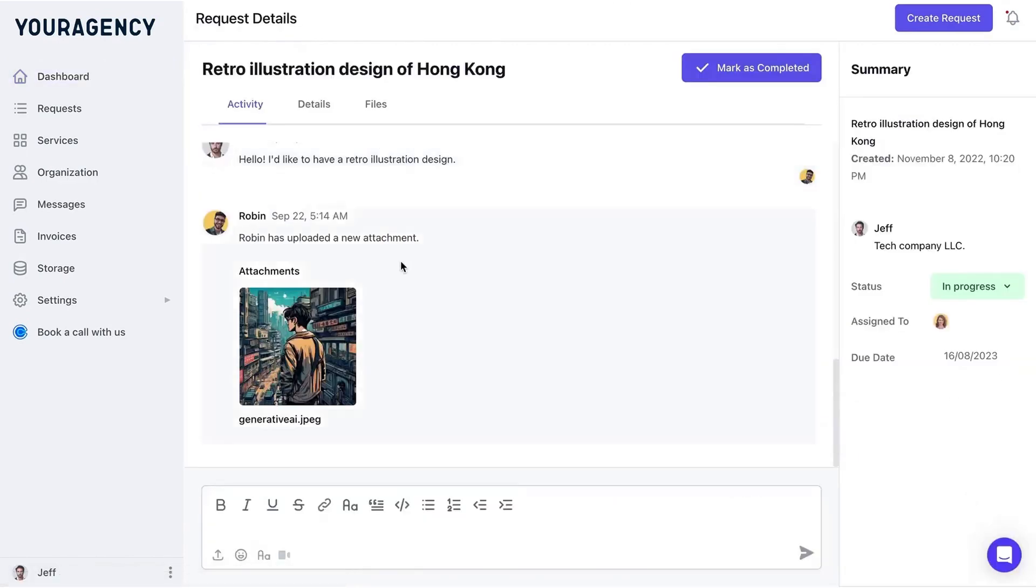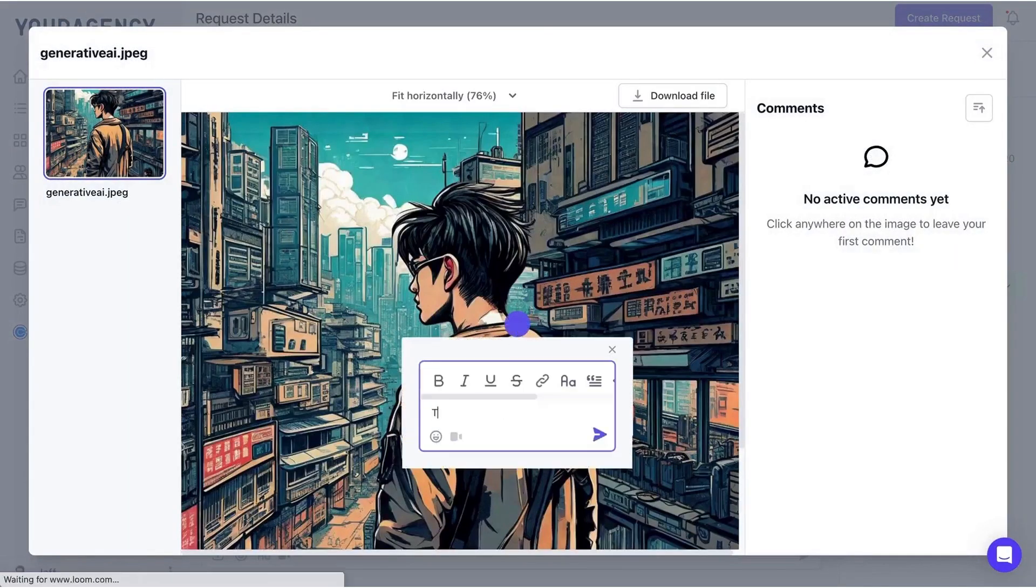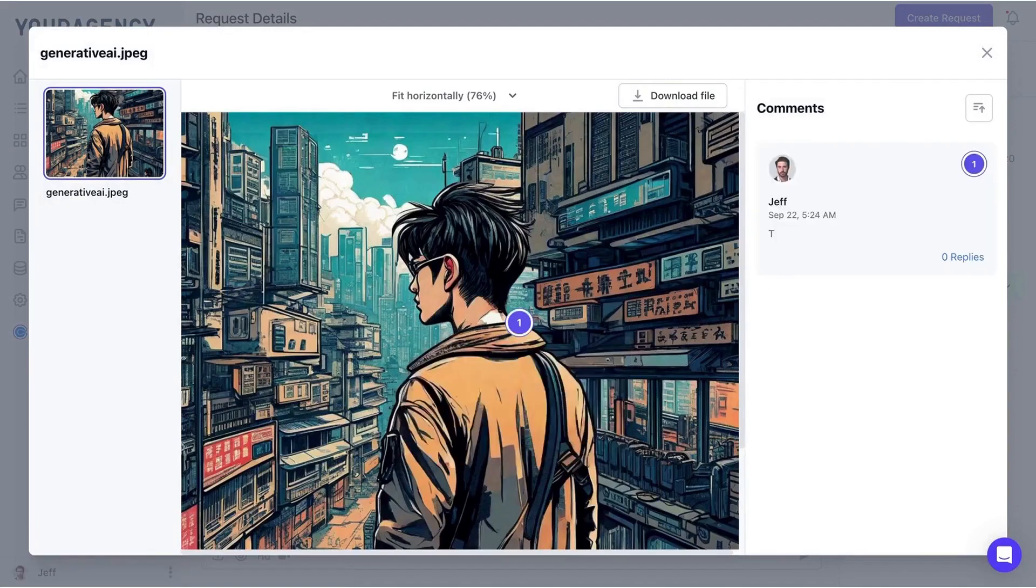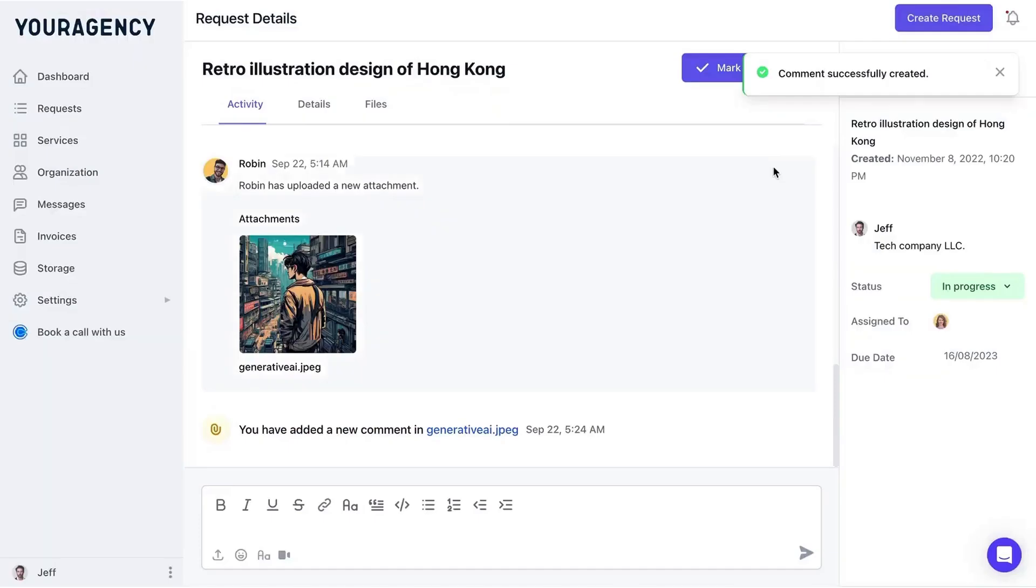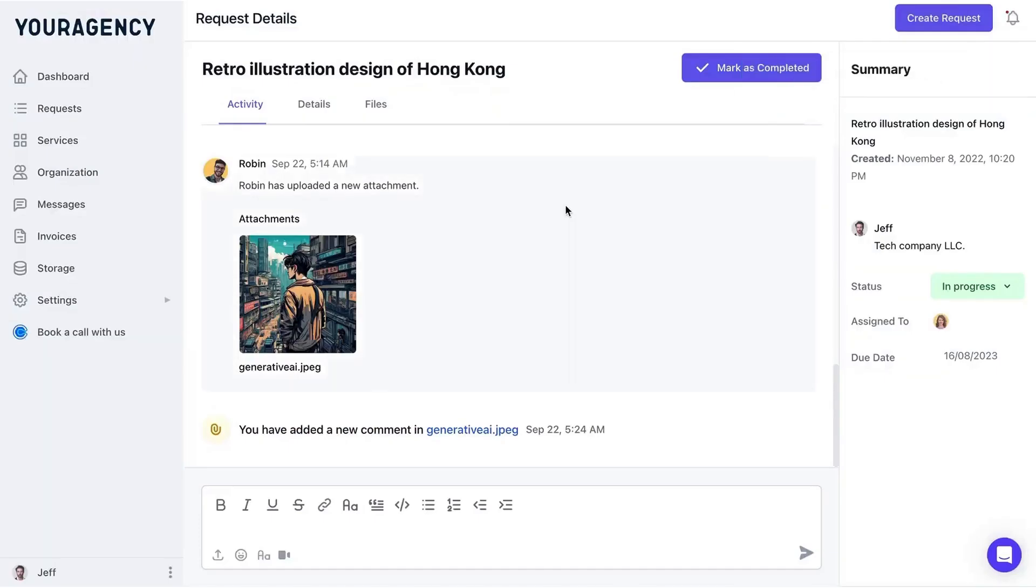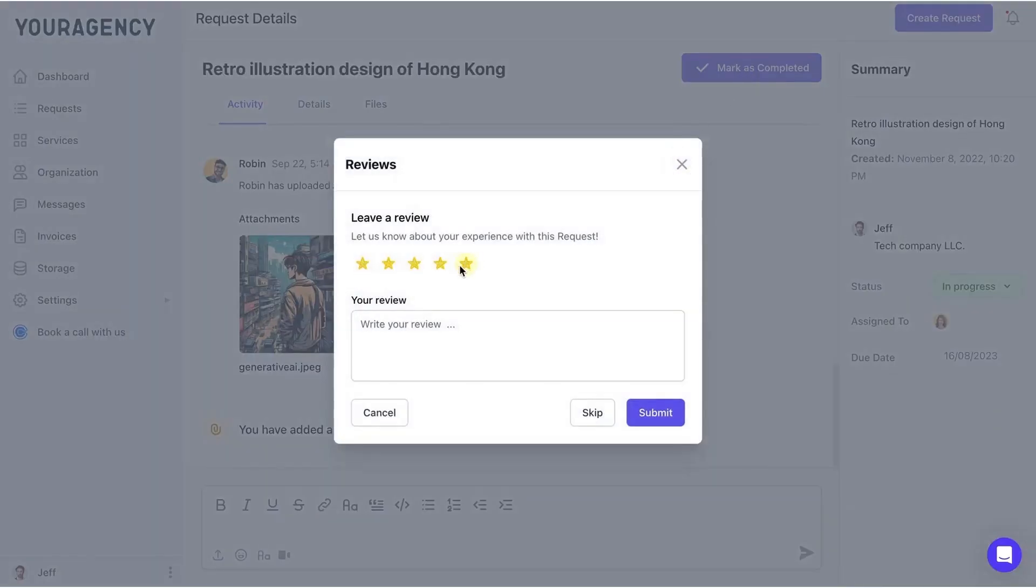Upon logging in, clients are greeted with an onboarding screen that can include videos or links, helping them get started quickly. They can view their open requests, annotate designs, mark projects as complete, and even rate services if enabled.